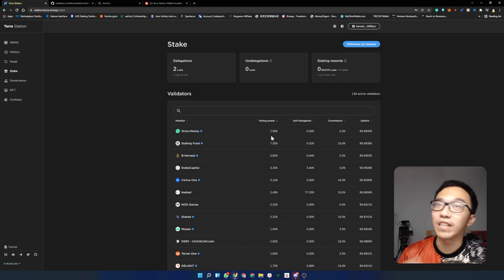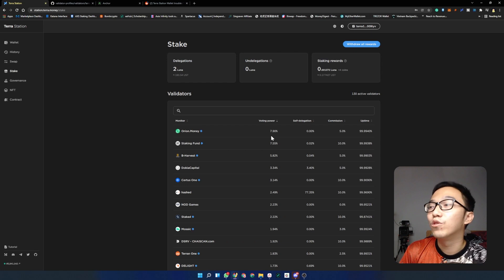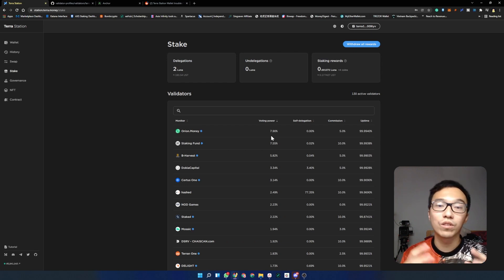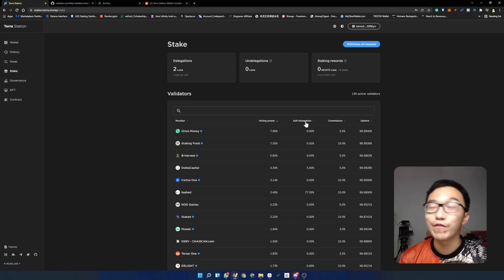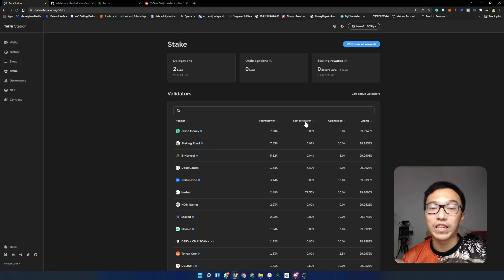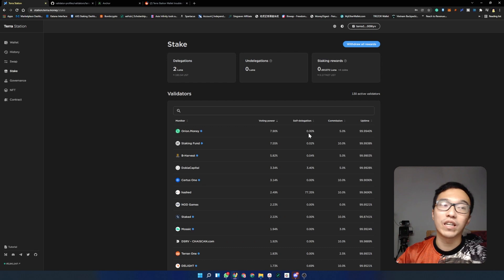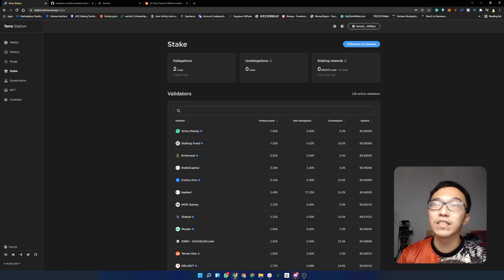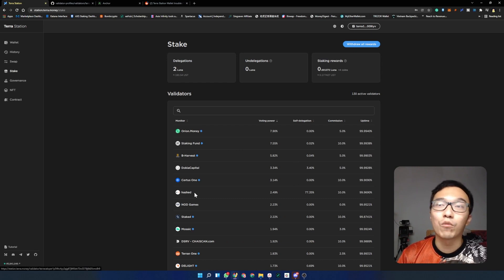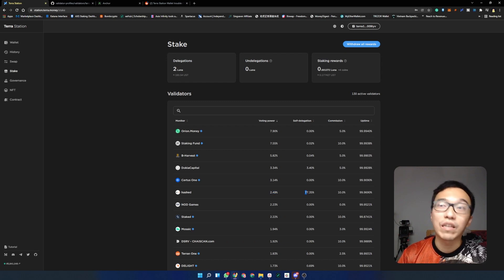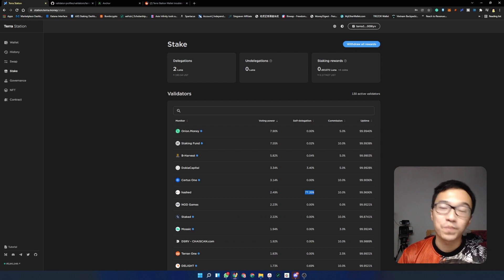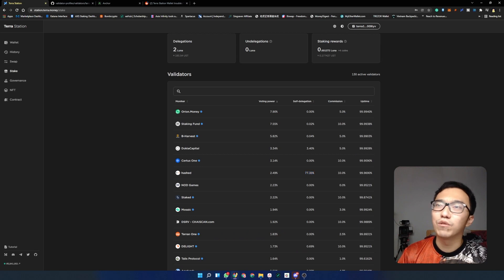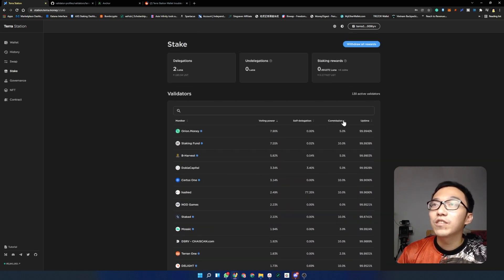Something to note here is that when a validator has more than 51% of the network owned, they might be able to do malicious things like double spending. Therefore it's wise to spread out your vote so that there is no one validator that owns the majority of the market. We have self-delegation here, which represents the number of Luna that these validators themselves have staked in their own validator. So Orion Money has 0%, which means they did not put any Luna into the stake. Staking Fund has 0.02% of the total number of Lunas that they are holding from their own money. Someone like Hash owns 2.9% of the network, but 77% of this 2.9% is owned by them. So these guys are running a validator on their own for themselves to earn some passive income.